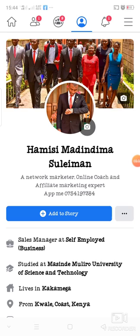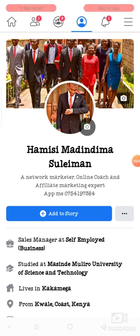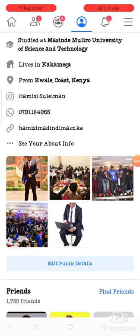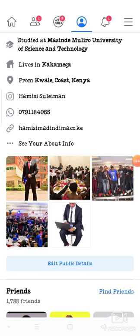Make sure that your bio is something related to your business and is captivating. Like this one — I am saying: network marketer, online coach, and affiliate marketing expert. Help me via that number, which is one of my WhatsApp numbers. Then make sure that your featured images are also captivating and related to your business. That is all about branding.